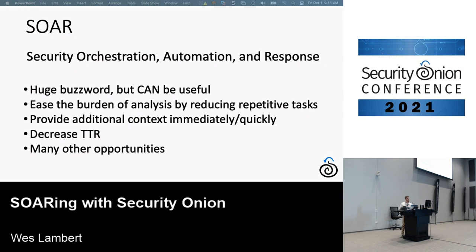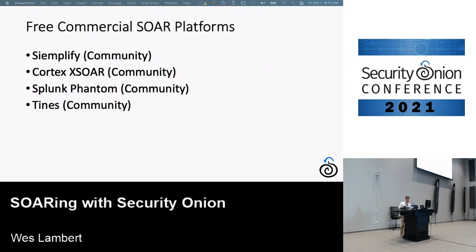Overall, we want to decrease total time to resolution — going from an investigation in SOC, Hunt, or Alerts, to actually coming to a determination from that event or alert. There are also other opportunities beyond automating analyst tasks, such as threat intel and your detection pipeline, but we won't necessarily discuss those today.